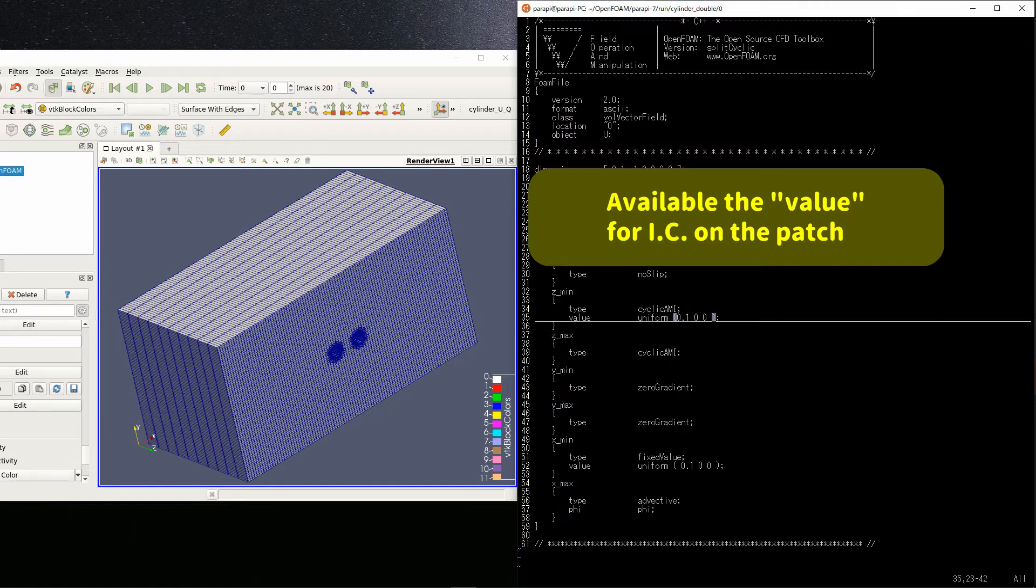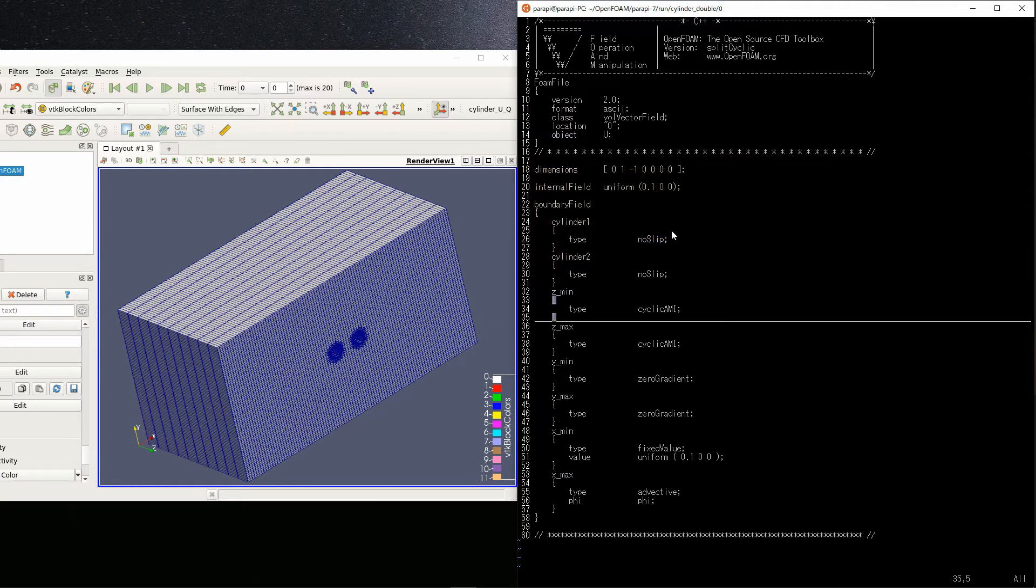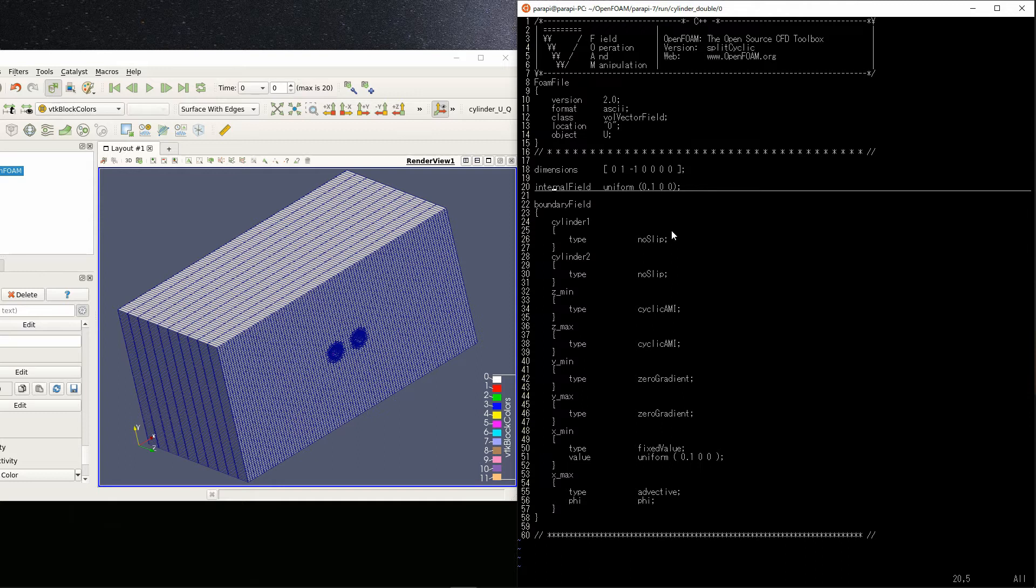Even if the value is not set, even if it is in this state, the initial condition specified in the physical quantity file is applied. So, I have not written the value usually. I do not know the timing when the value is required.